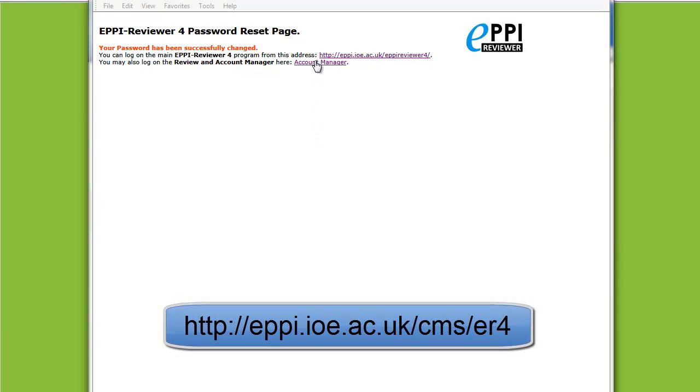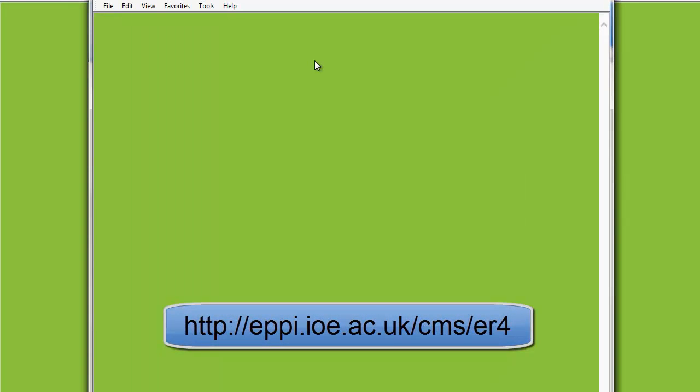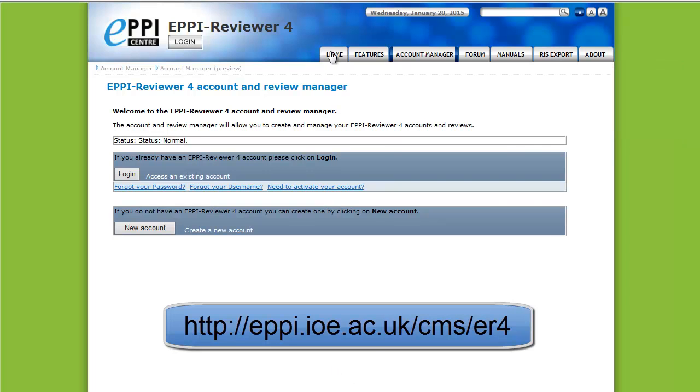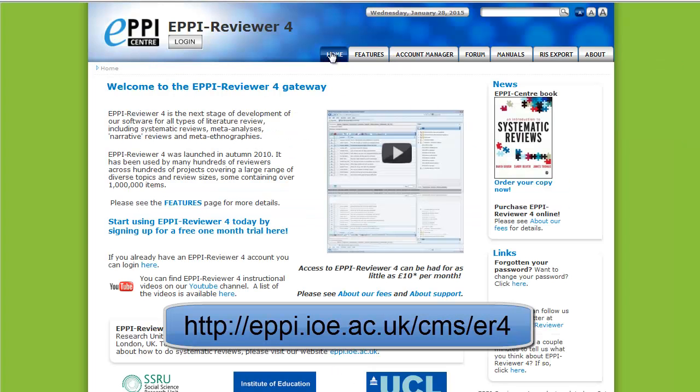For more information about EpReviewer 4, please see our other videos or go to the EpReviewer 4 gateway. The web address is shown on the screen.